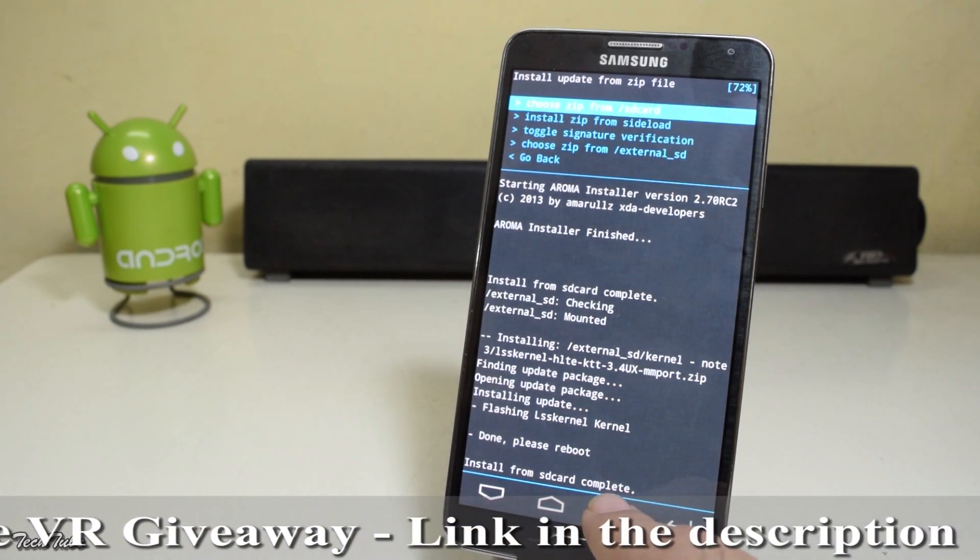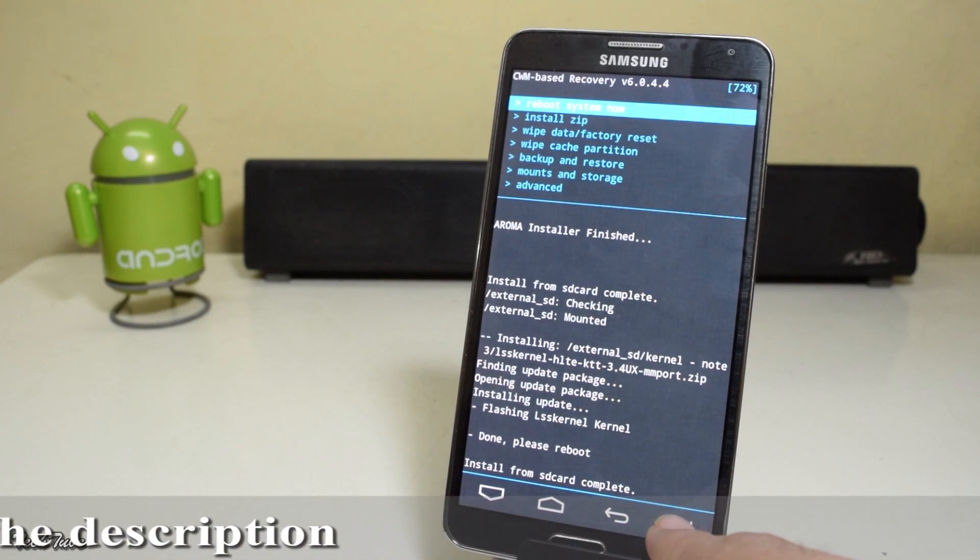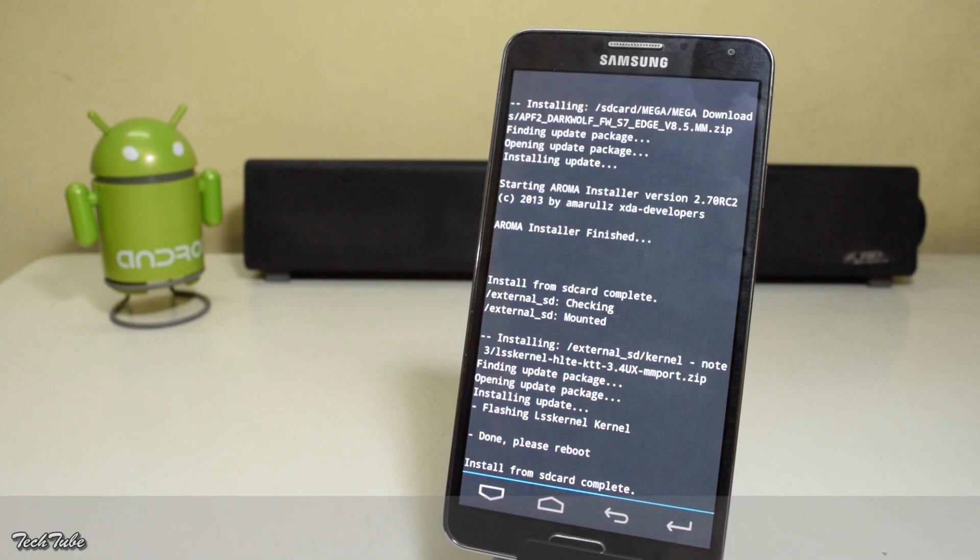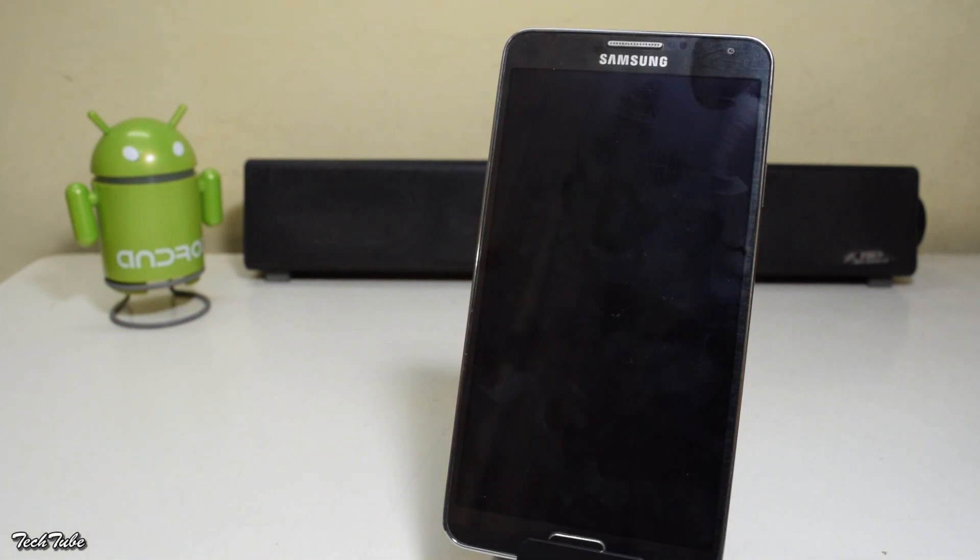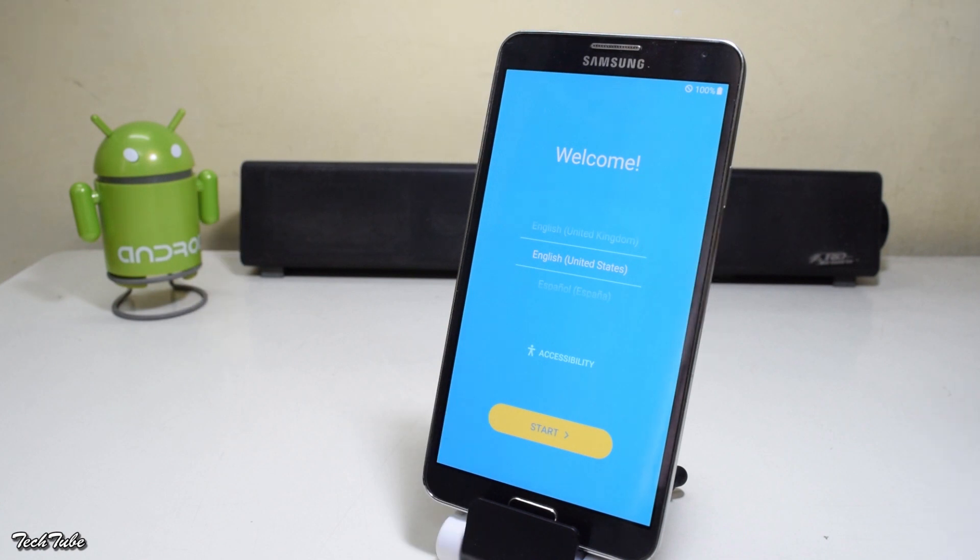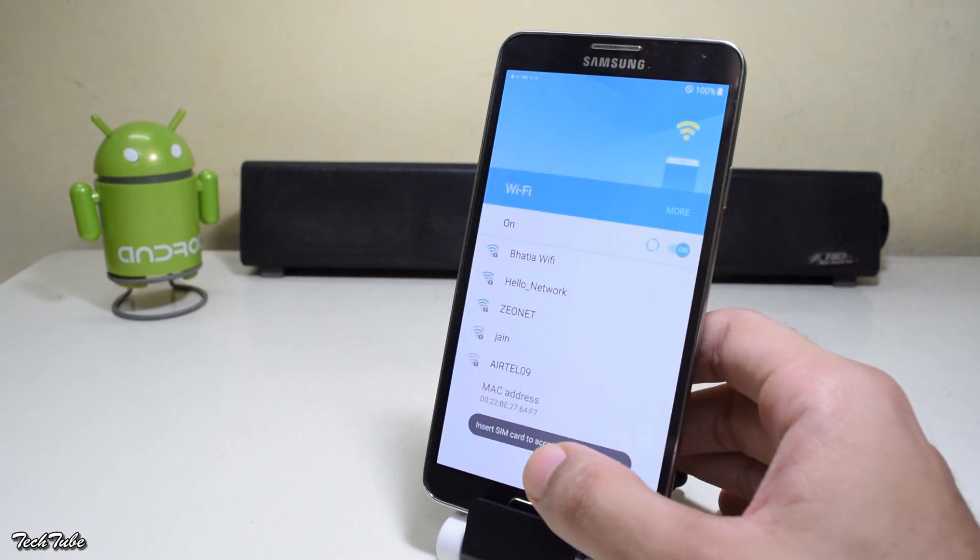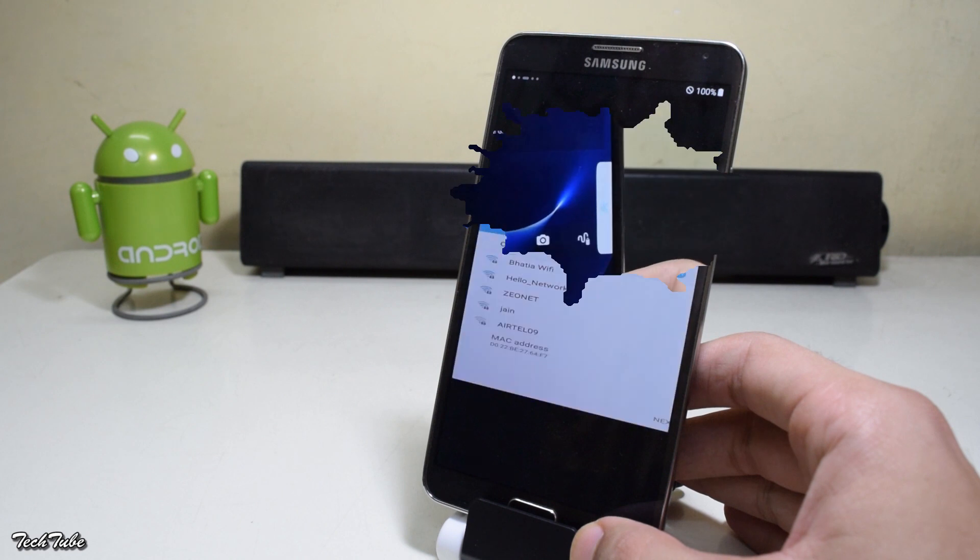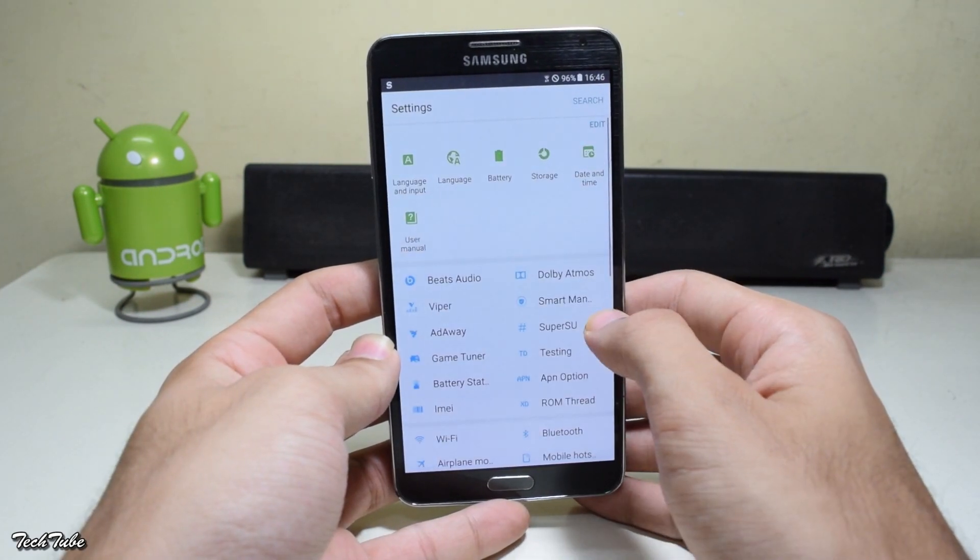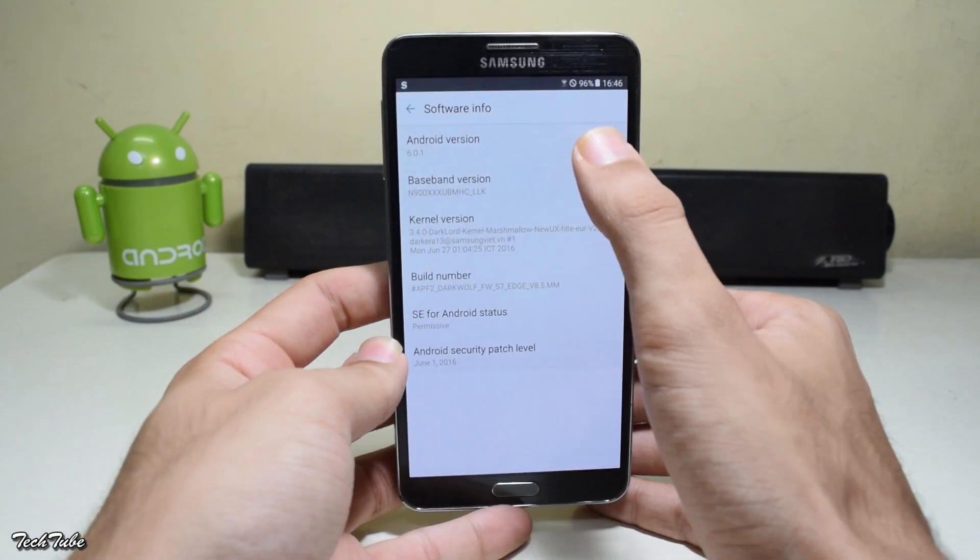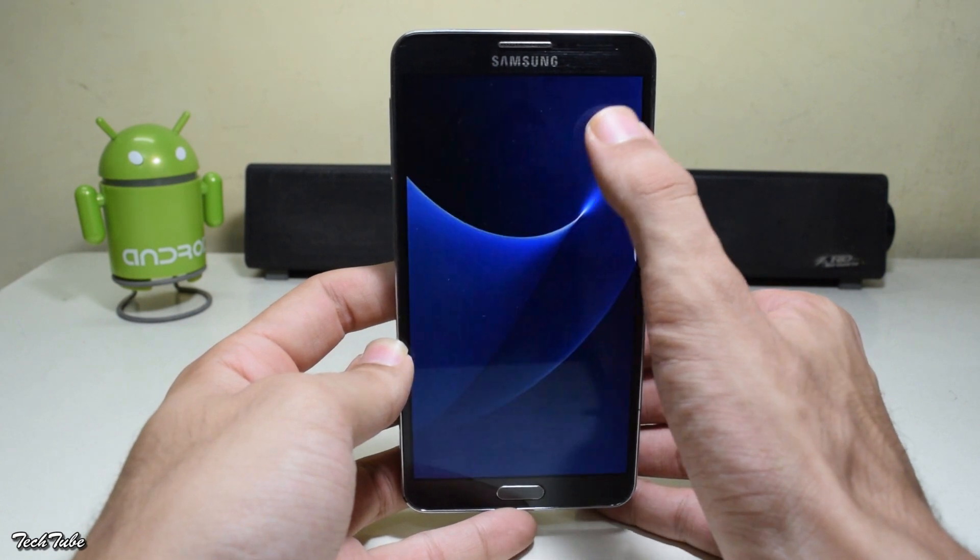Now go back and reboot the phone. Wait for the phone to boot up. This ROM takes a long time to boot - for me it took over 20 minutes for the first boot, so be patient. It has finally booted up and the phone is running on Android Marshmallow 6.0.1.